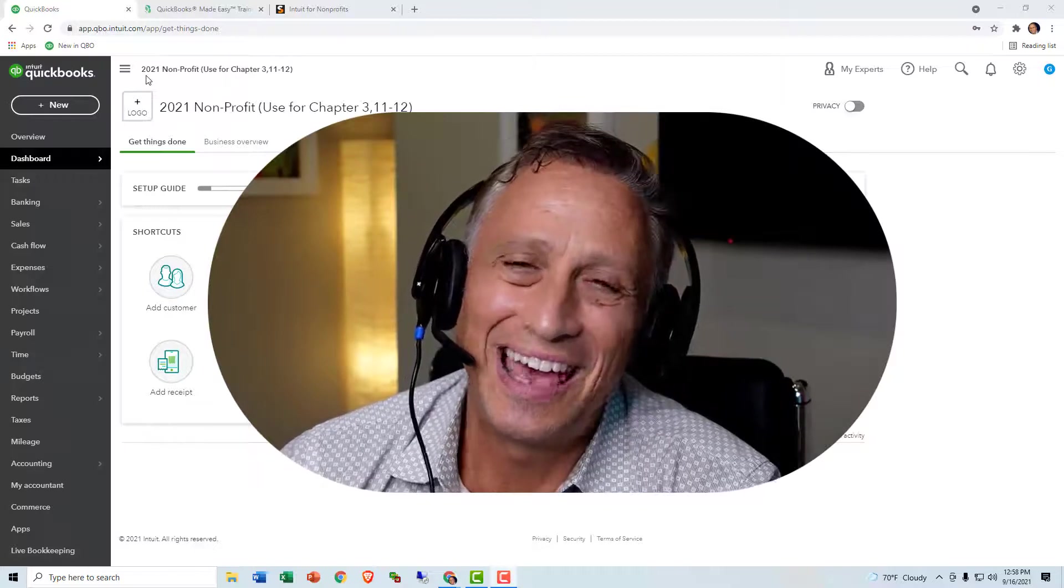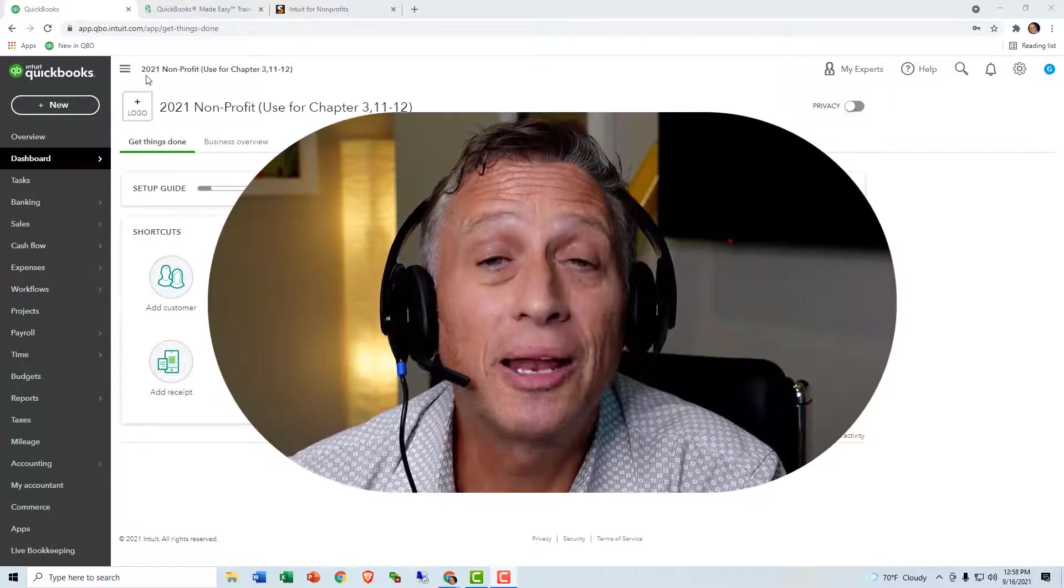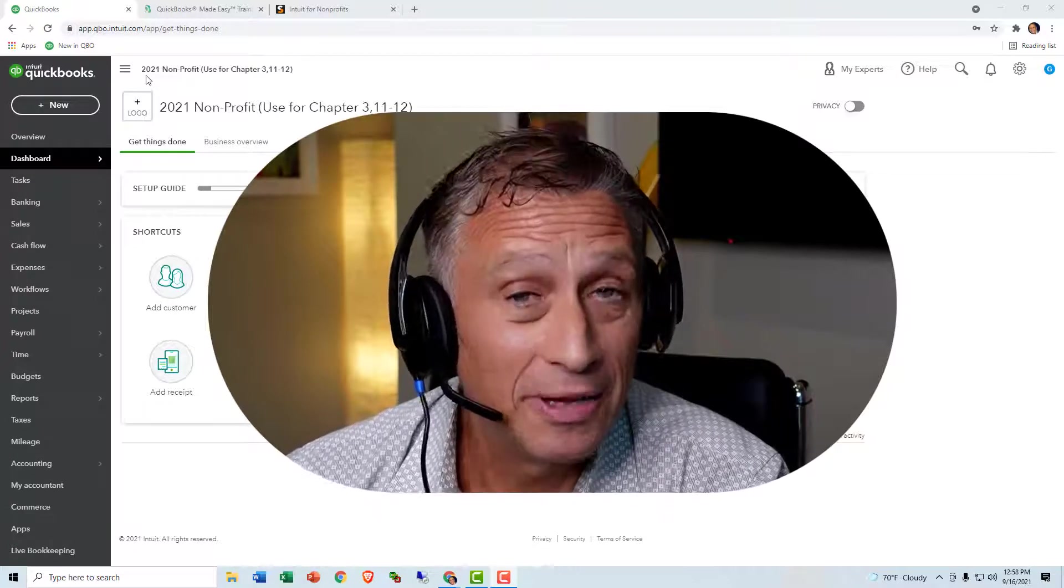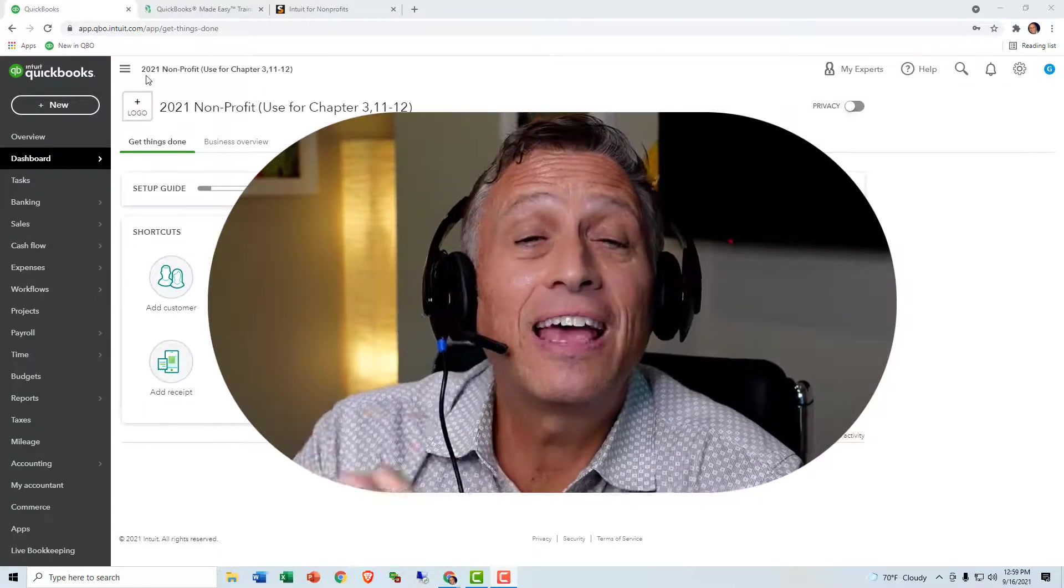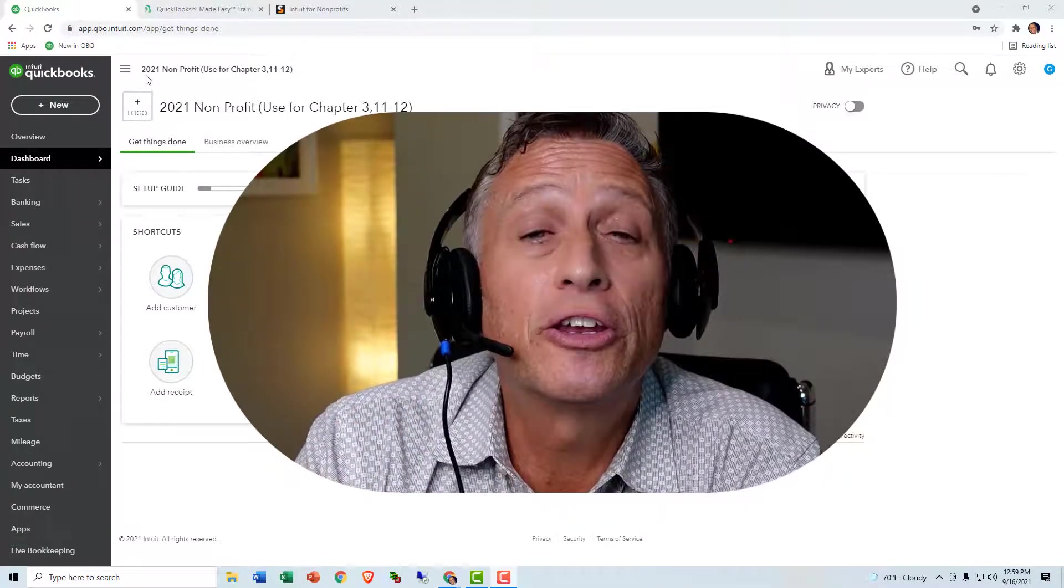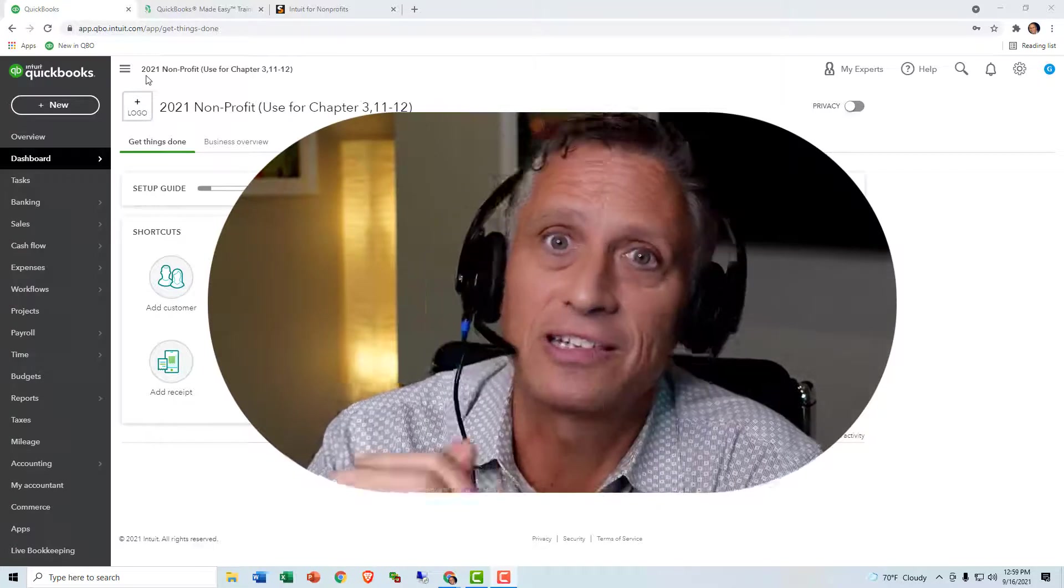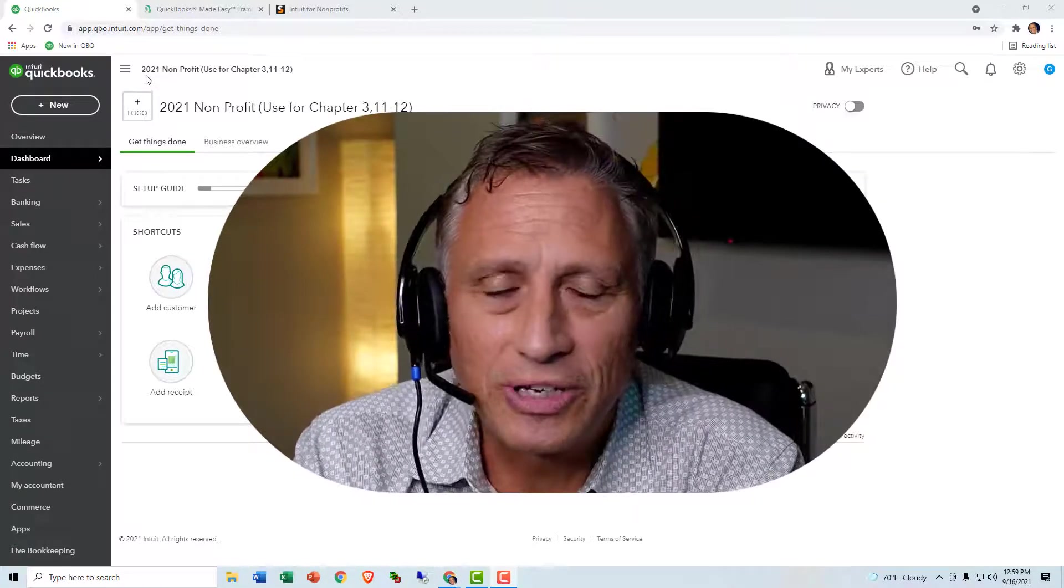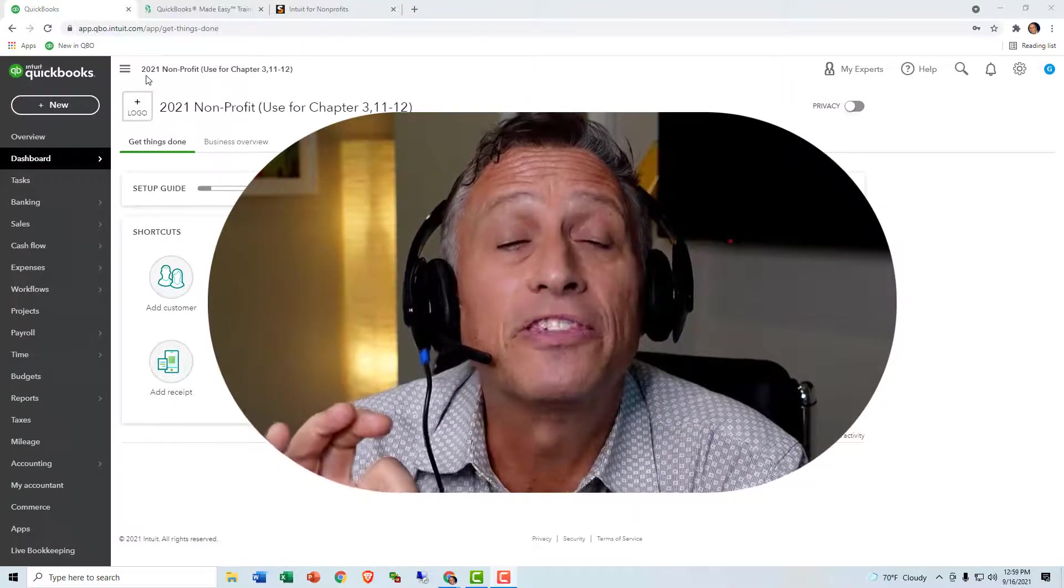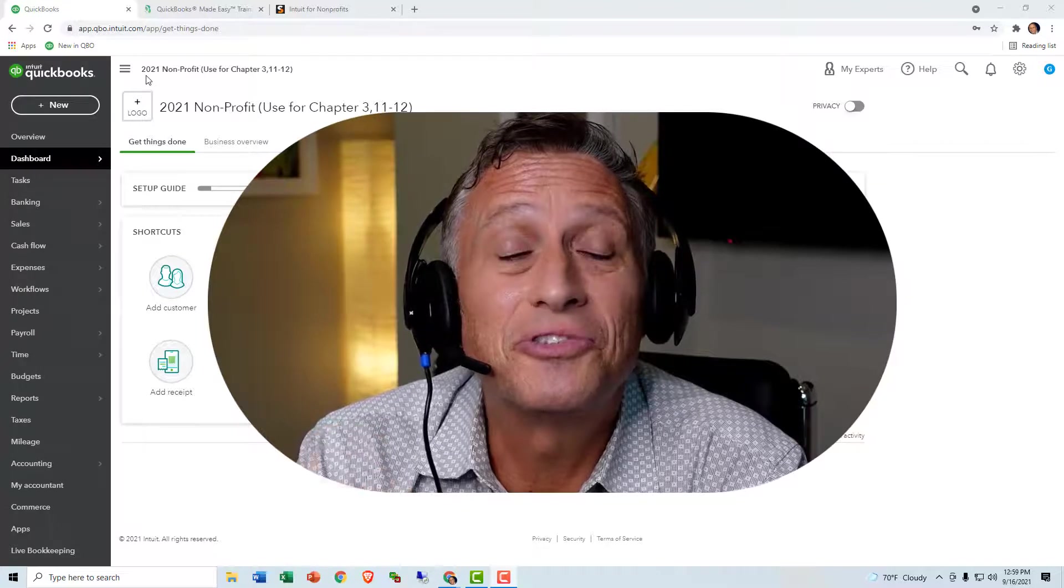Hey guys, and welcome to QuickBooks Made Easy for Nonprofits Quick Tip. This is a tip for those of you that are using QuickBooks Online, and this is for the month of September of 2021.